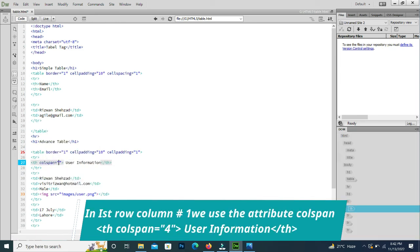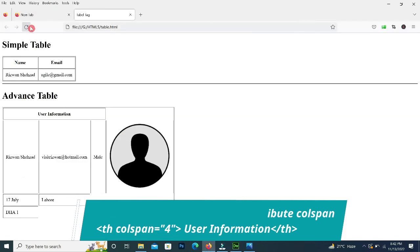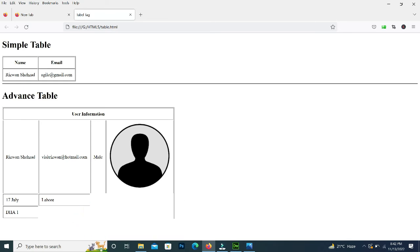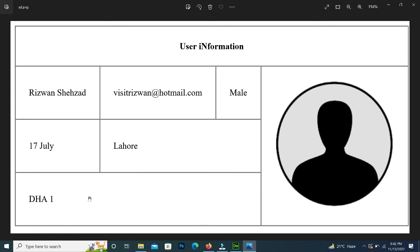We will use colspan set to 4 on the first row's heading. I will reload the page and you can see it is centered. After the first row we go to the fourth row — the fourth row's column should take the space of three columns.